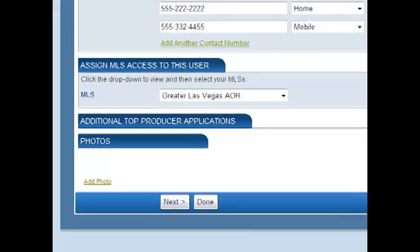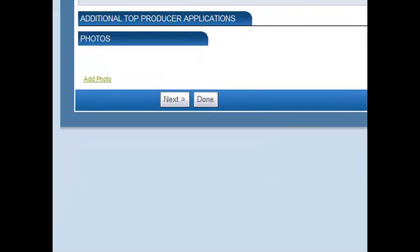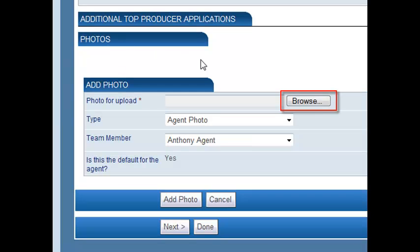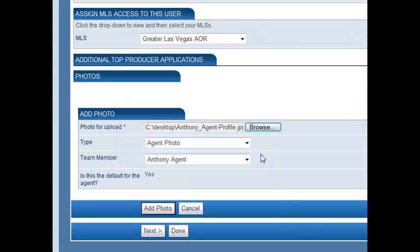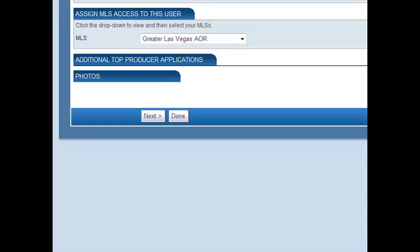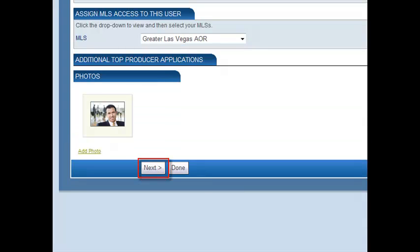Finally, if you'd like to add a photo or a logo, click the Add Photo link in the bottom left corner. Click the Browse button to browse your computer for the photo you wish to add. Click Open, and then fill in the rest of the fields to label the photo and set it as a default for the agent or team member. Click Add Photo to save the photo as part of your agent information.